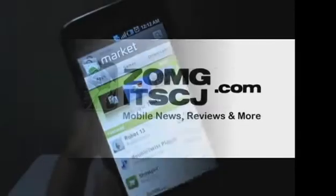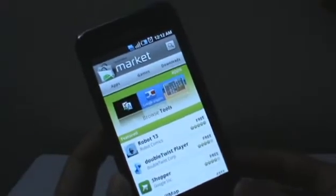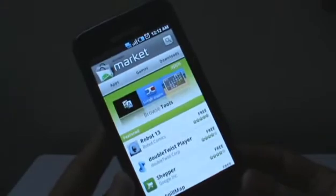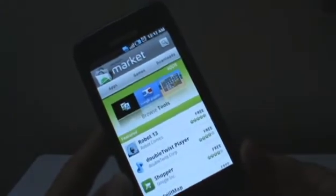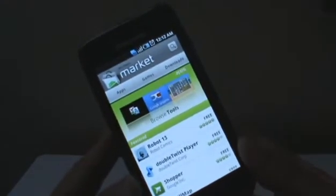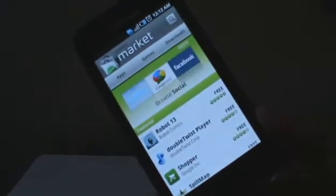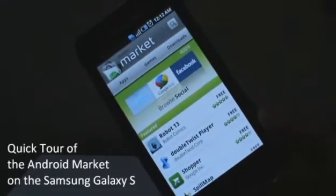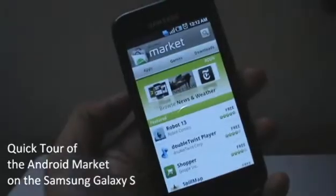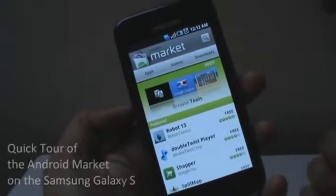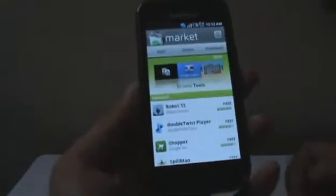Hey guys, this is Grinton Jeff from ZOMYGODATCJ.COM and we're just going to take you on a quick tour of the Android market. So now when you first start up the Android market, this is what you see.